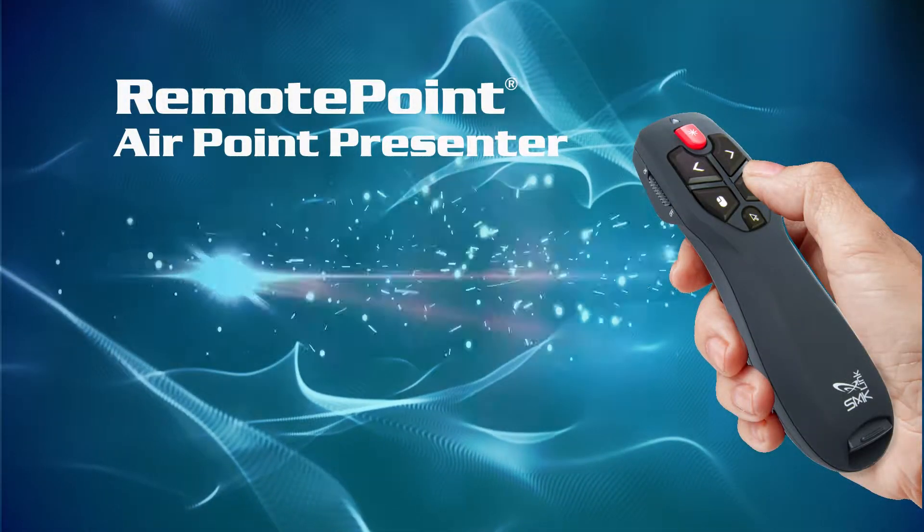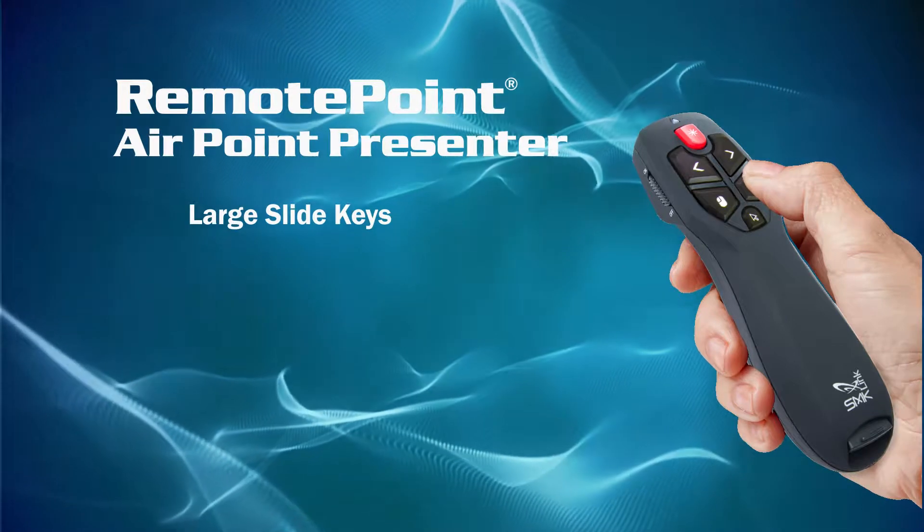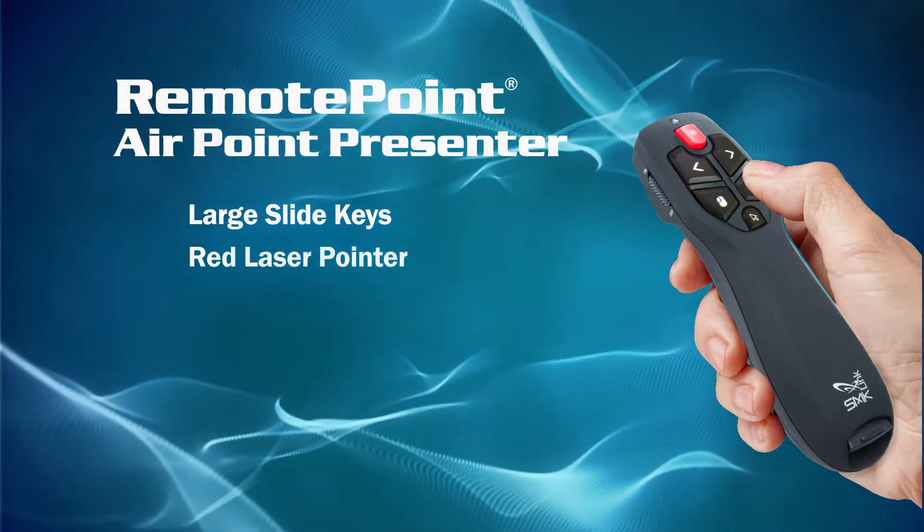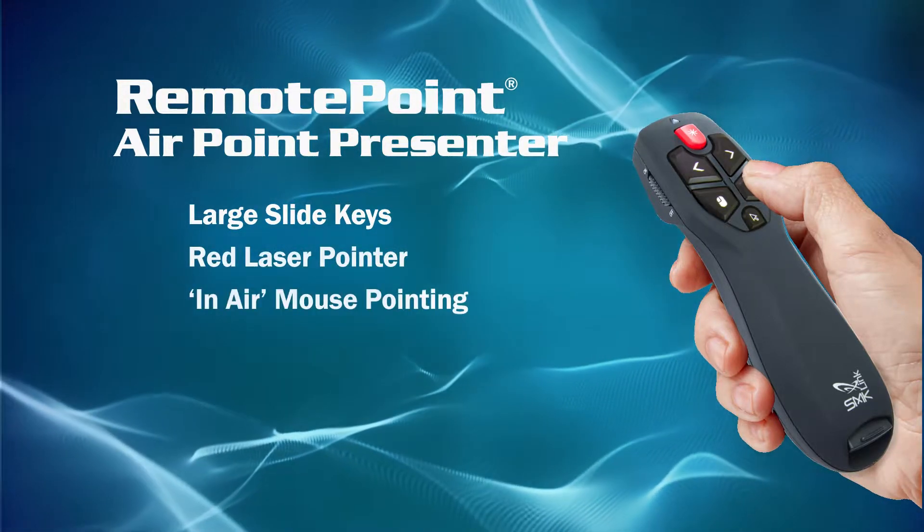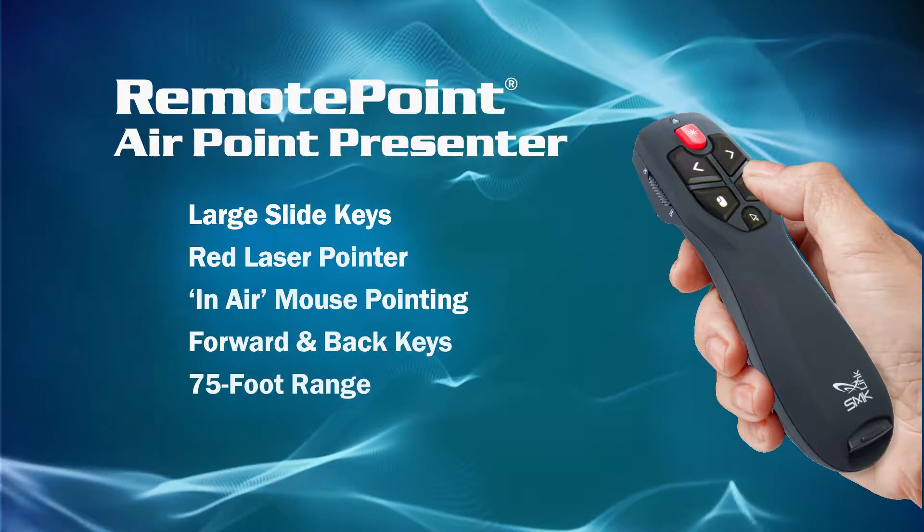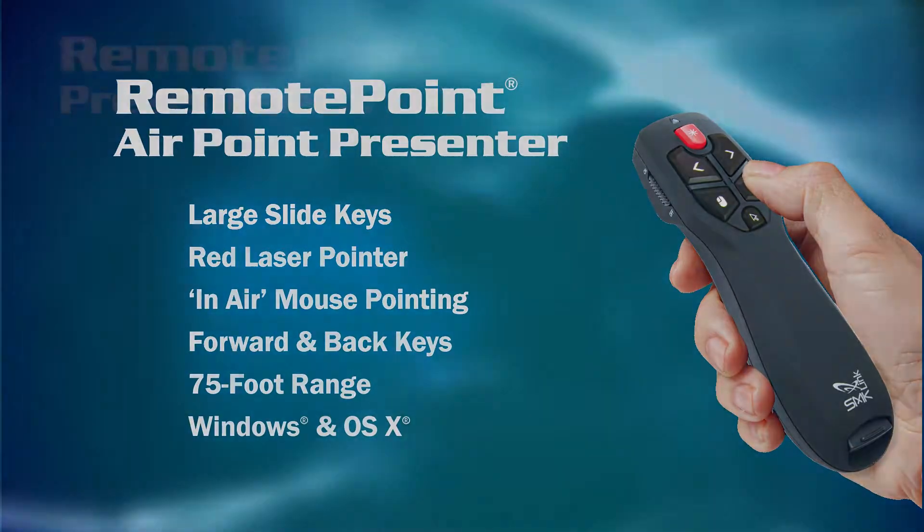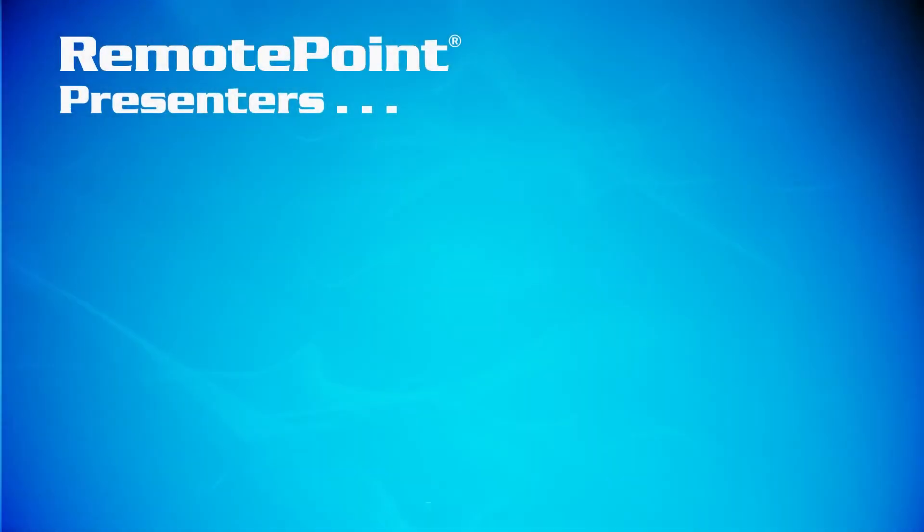Large slide buttons, bright red laser pointer, in-air mouse pointing, forward and back keys, 75-foot range, and it looks, well, professional.